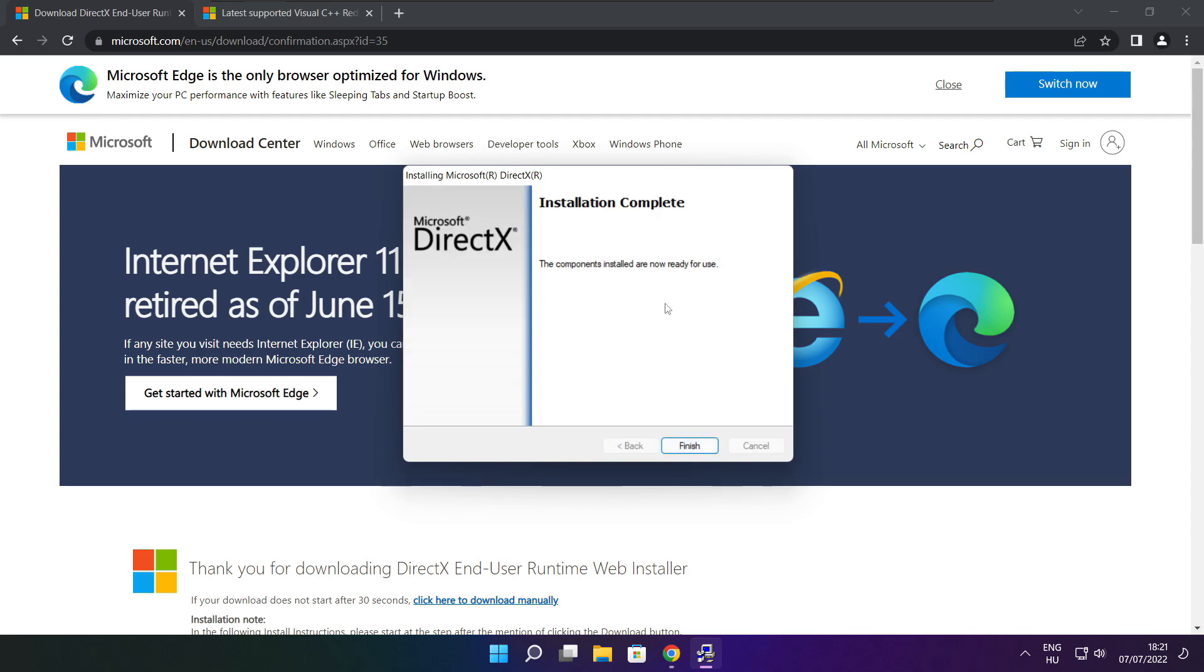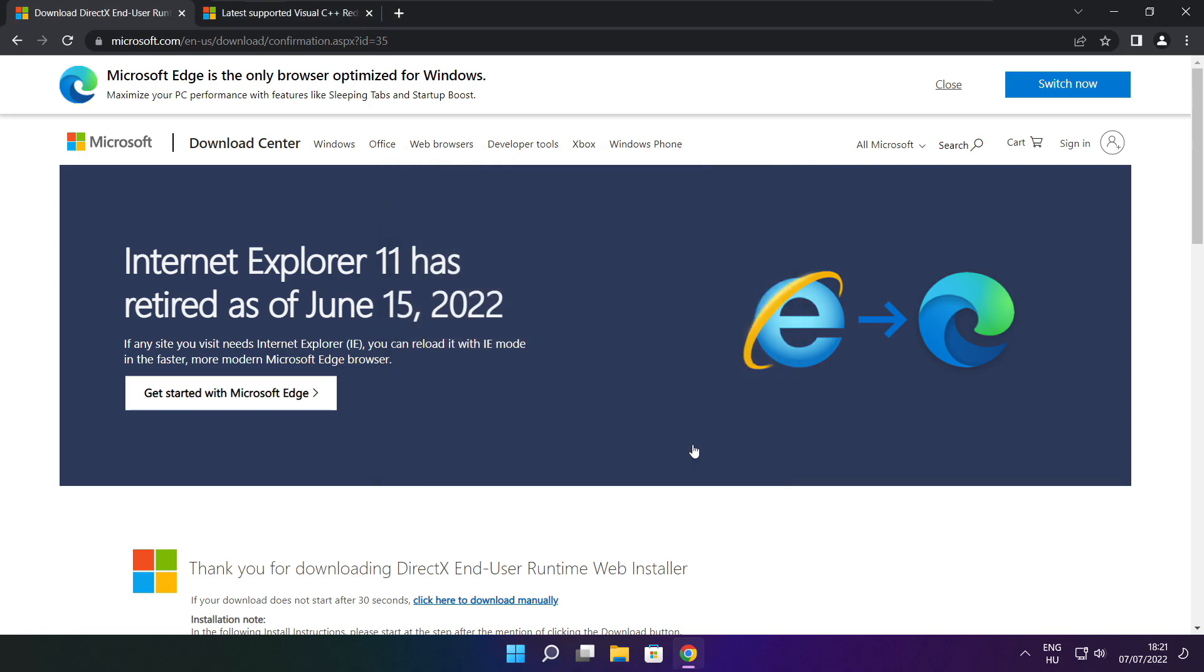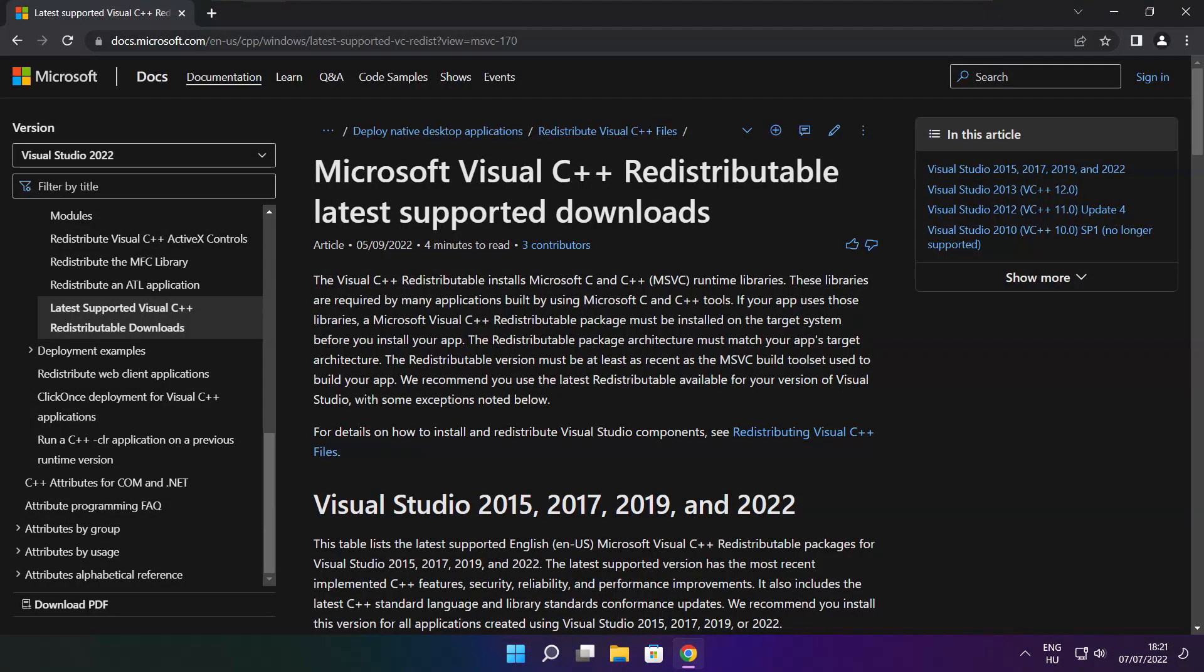Installation complete and click finish. Close DirectX. Close DirectX website.